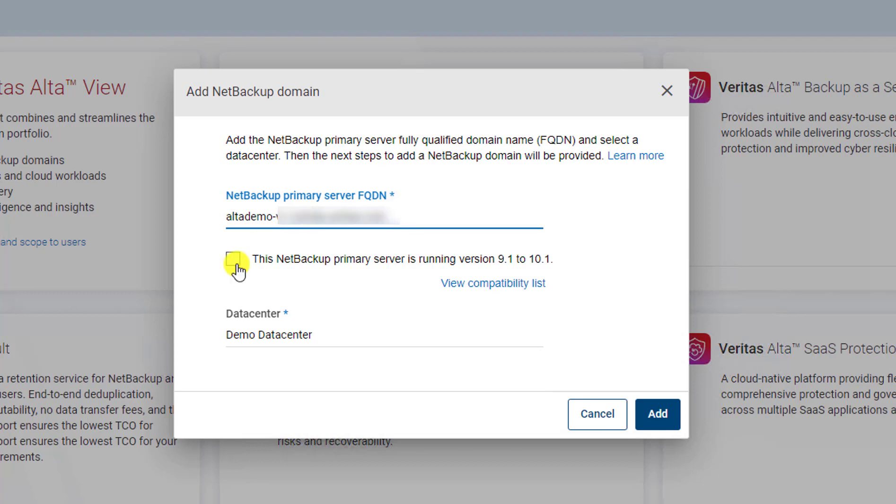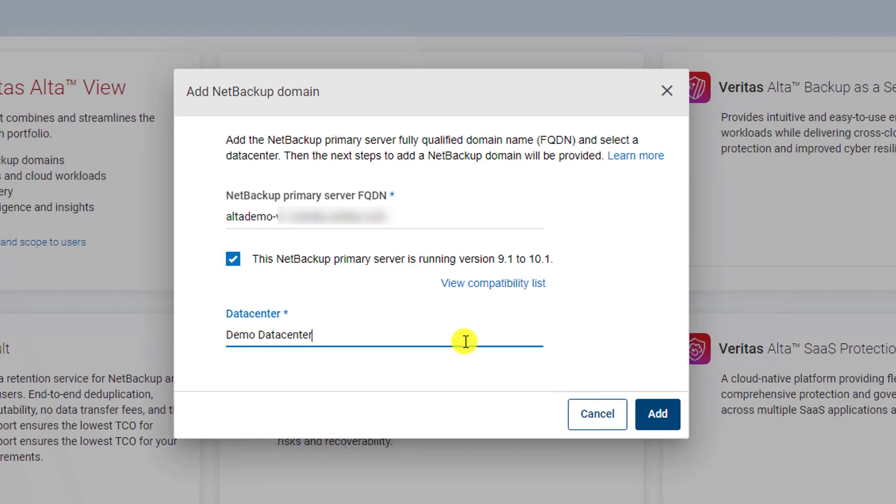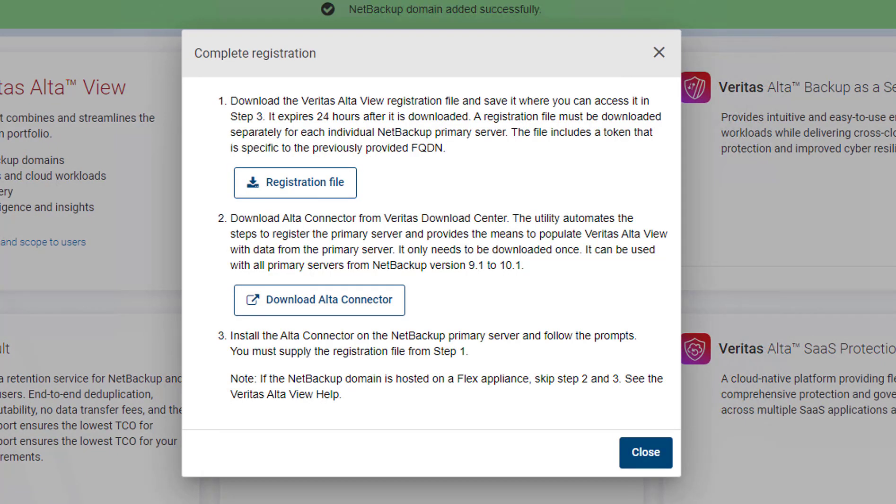Click on the check box if the NetBackup version is 9.1 to 10.1. You can change the data center accordingly. Click on the add button to register the domain.